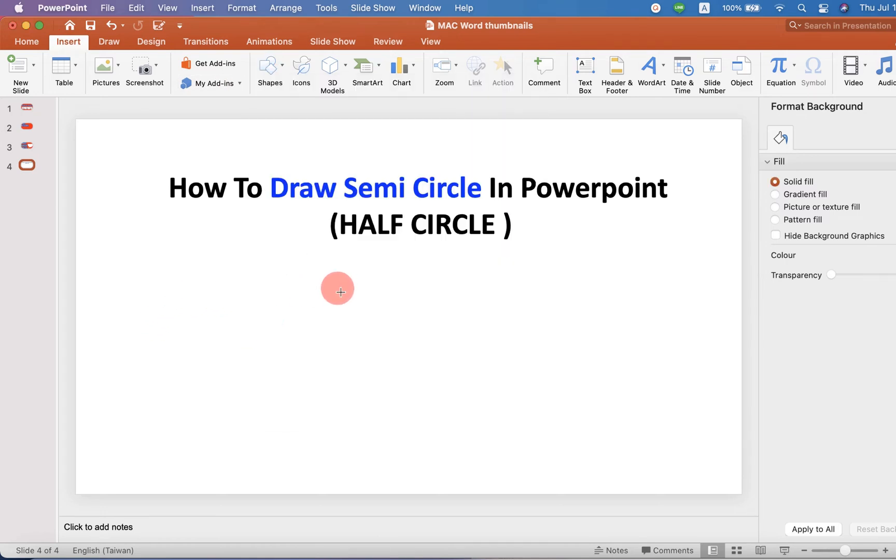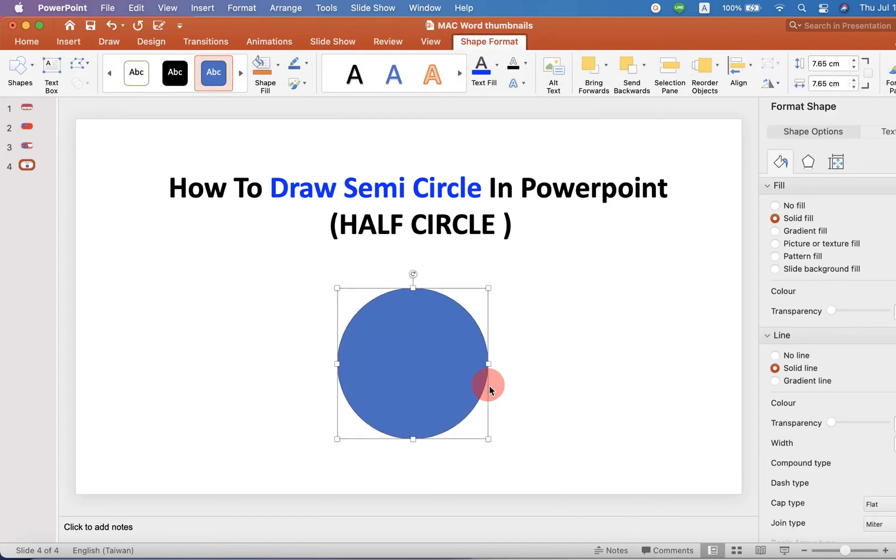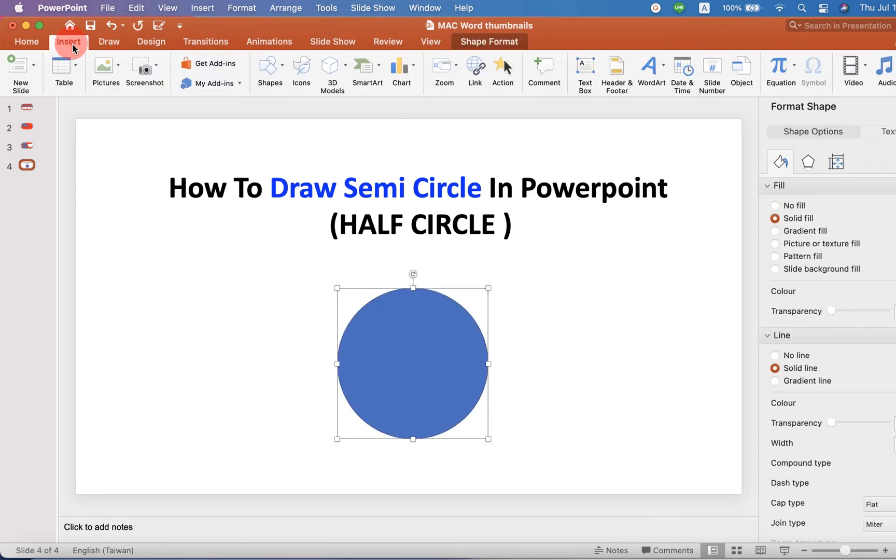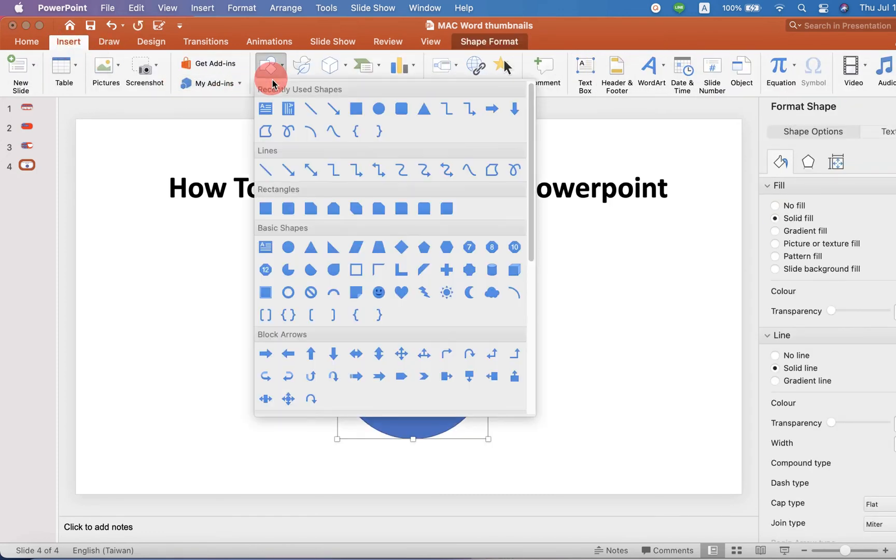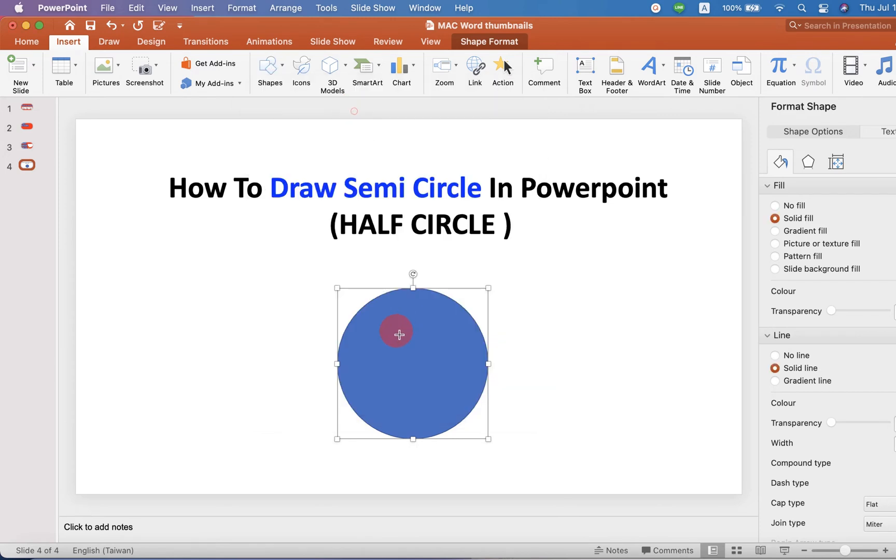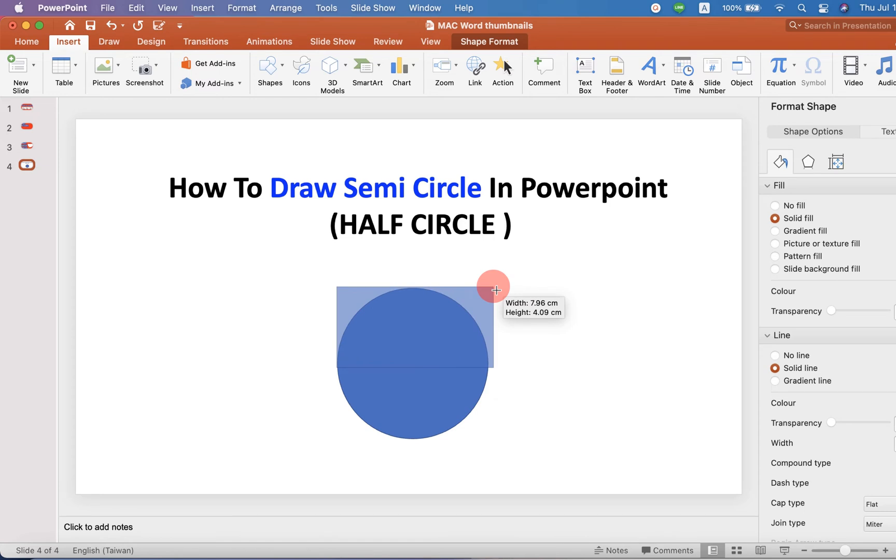Now, press Shift on your keyboard and draw the circle. Go again up to the Insert option and under Shapes, select this time Rectangle and draw the rectangle like this.